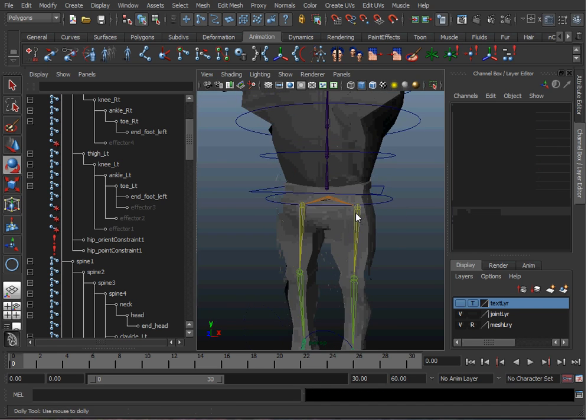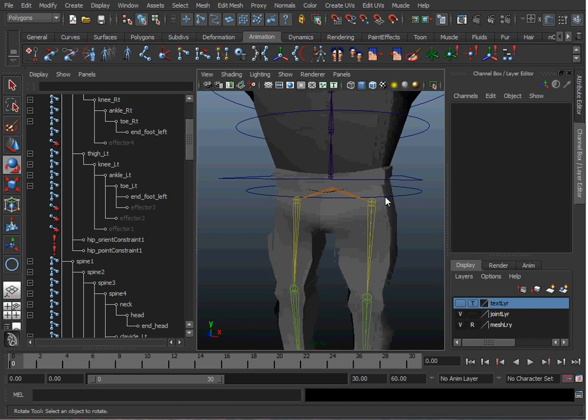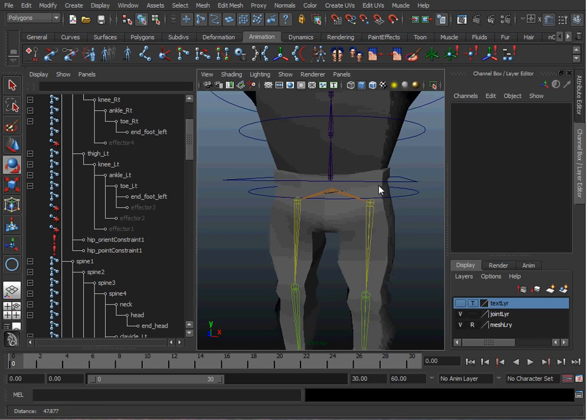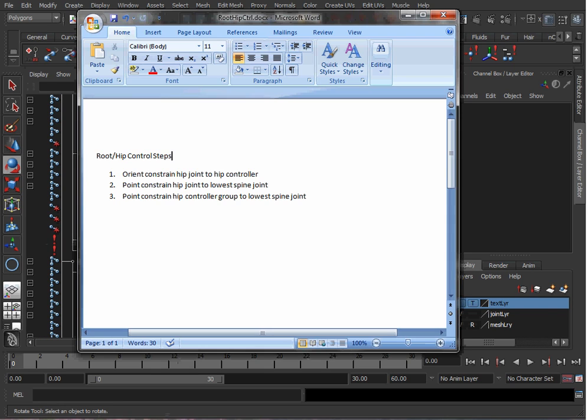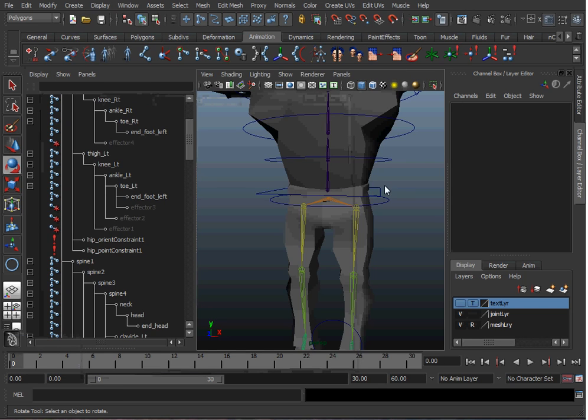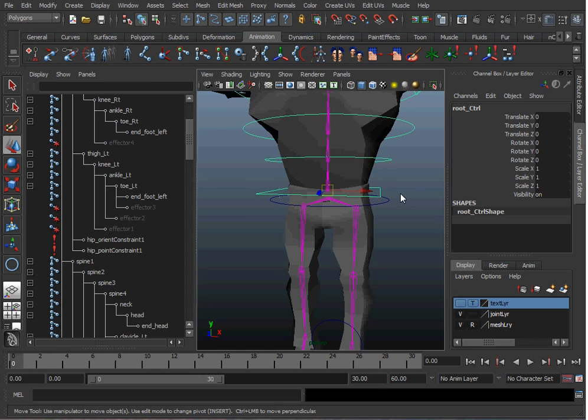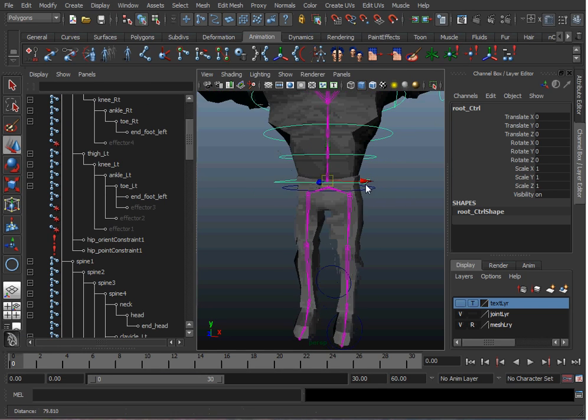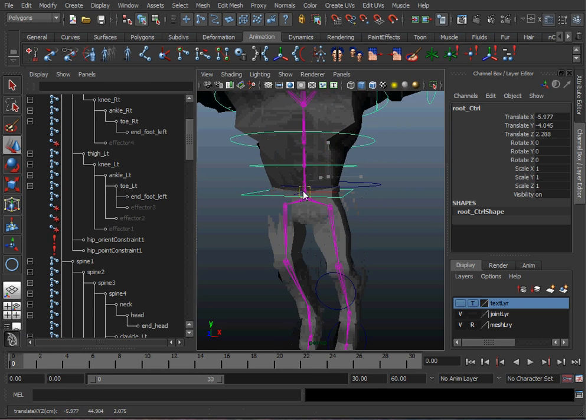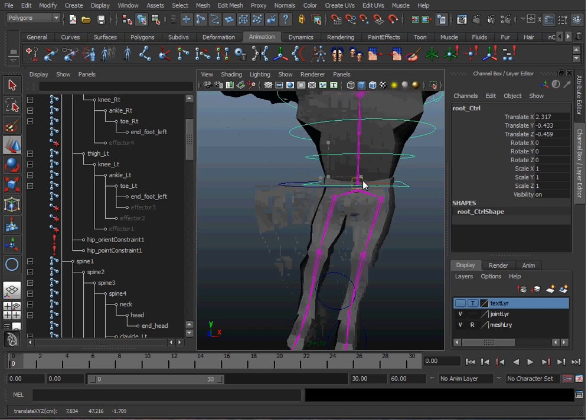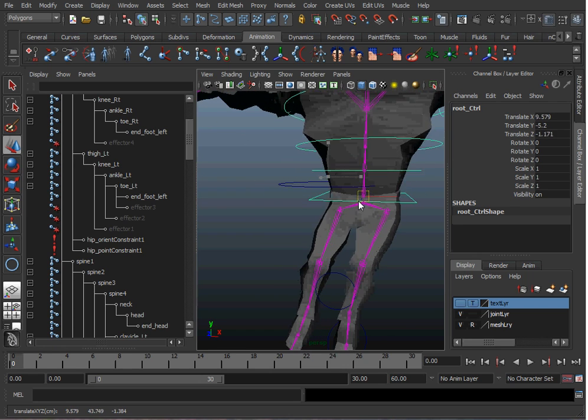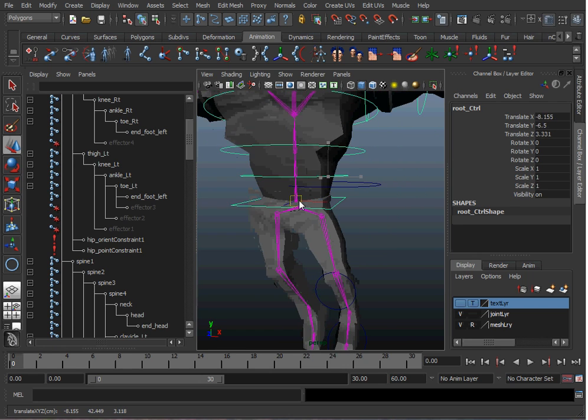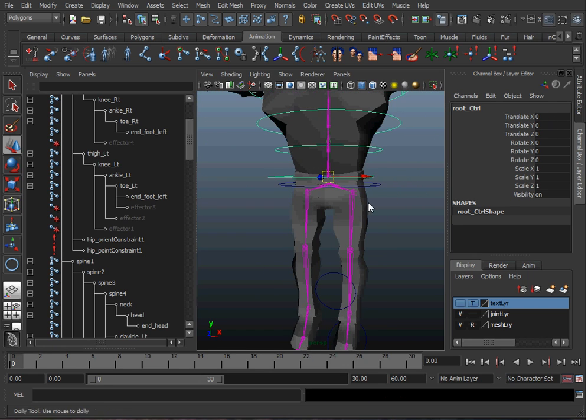The final thing we need to do is to get the hip controller to follow the lower spine joint, because when I move my global controller or my root controller, the hip controller doesn't follow along with it. We don't want to leave controllers behind.